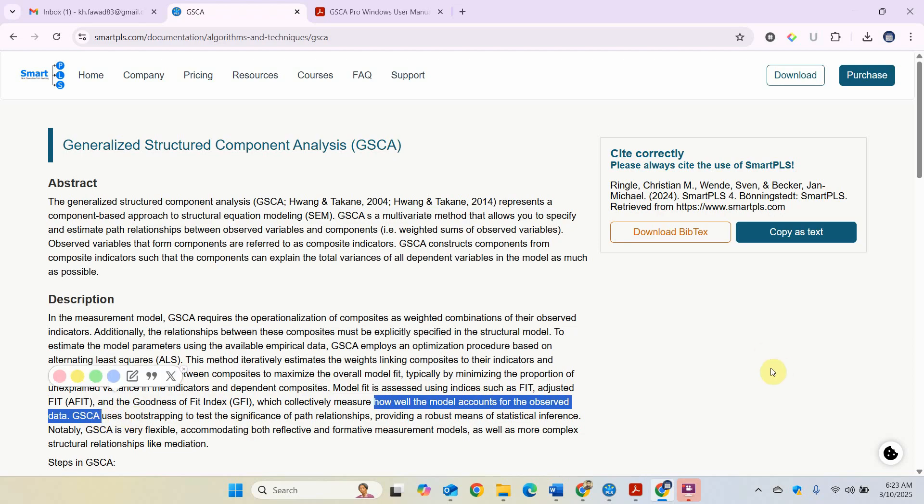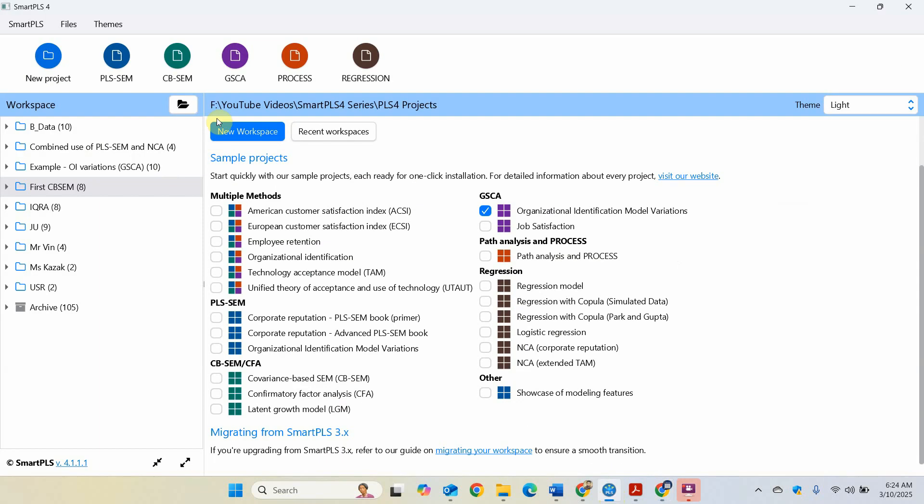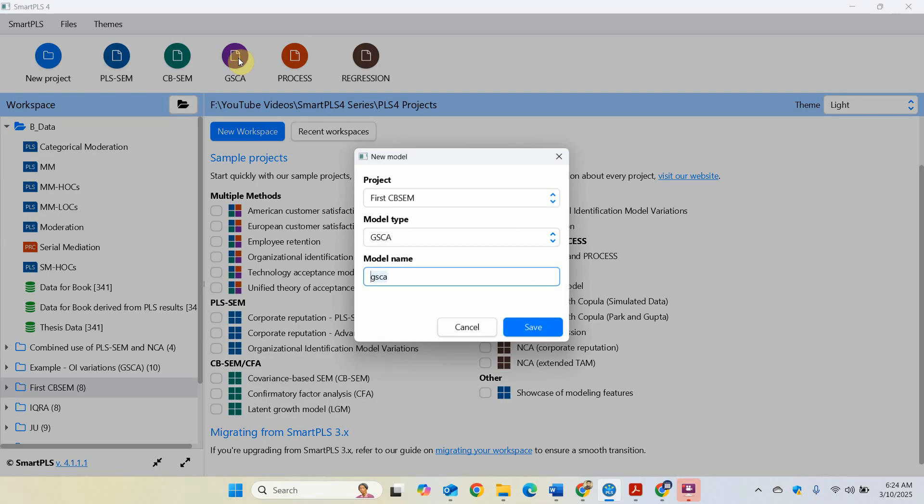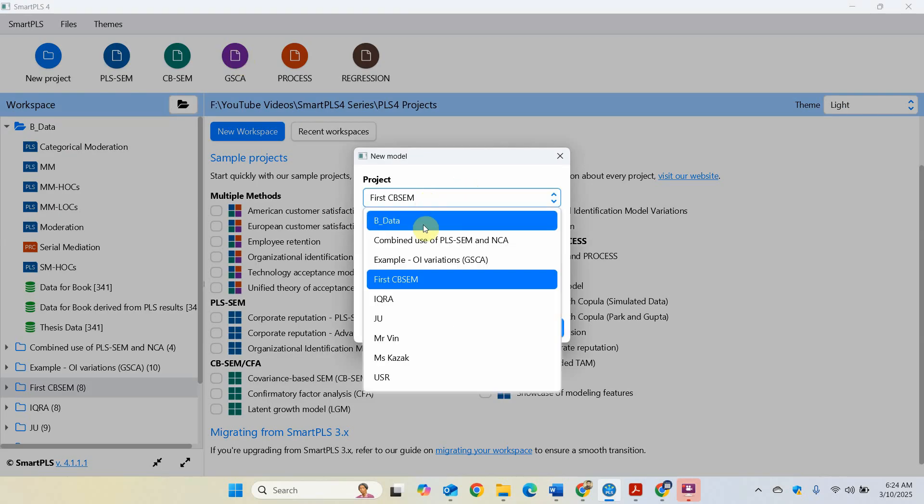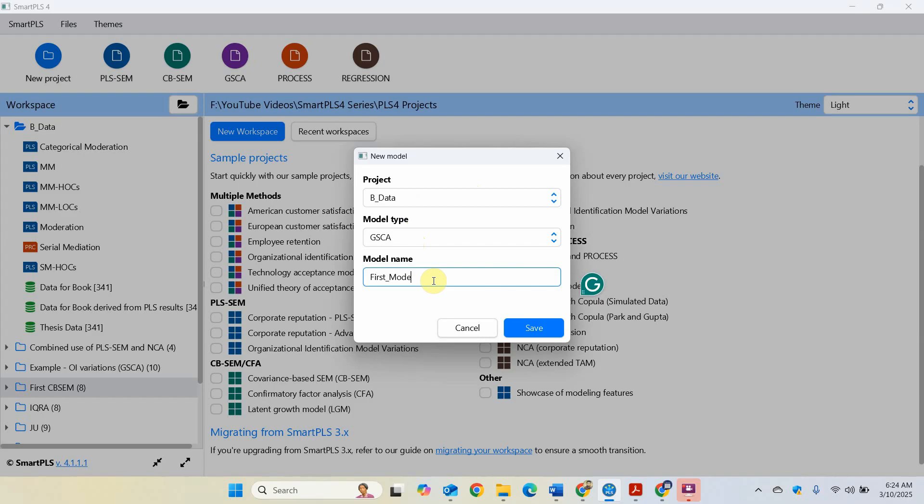Now in order to run a model using GSCA in SmartPLS, we are going to use the same project, one of the same projects. I've got this project here and I click GSCA. The project, let's say I use B data, the model type is GSCA, and let's say we run first_model. Click save.